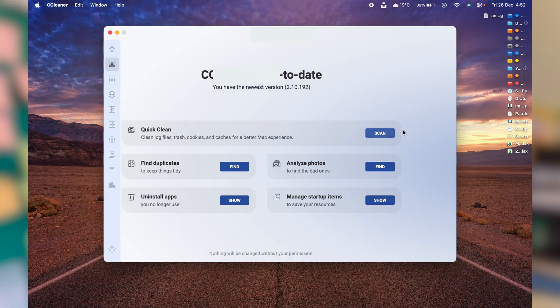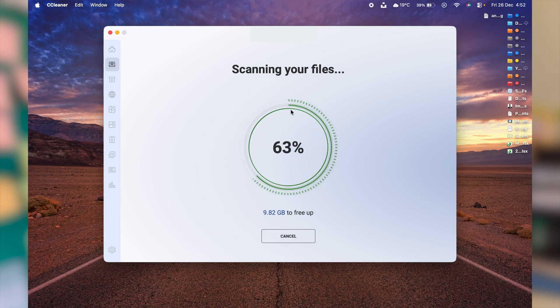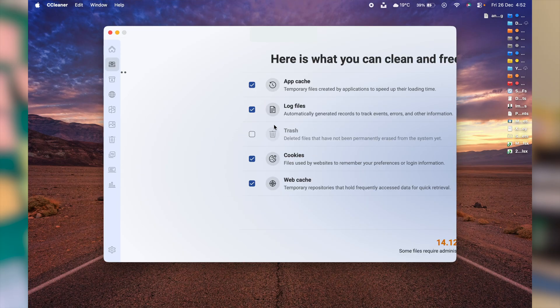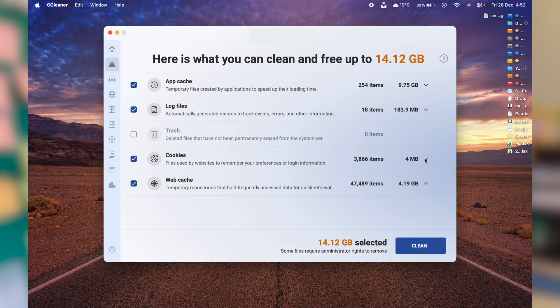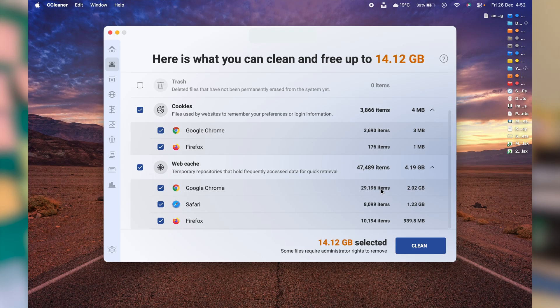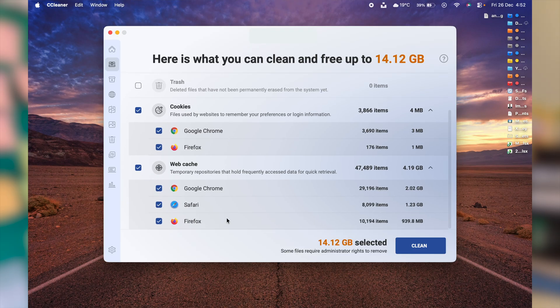You don't necessarily need a Mac optimizer or cleanup tool. The latest macOS versions, like macOS Tahoe, are designed to handle basic optimization on their own. Clearing caches regularly actually hurts performance more than it helps, and most of these cleanup tools keep running in the background all the time.